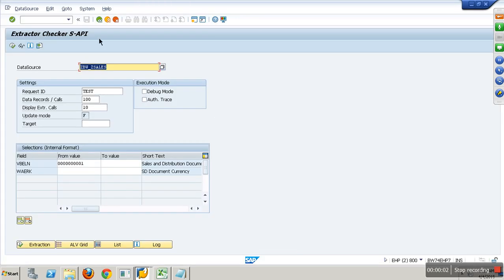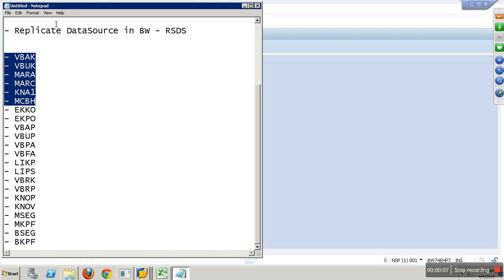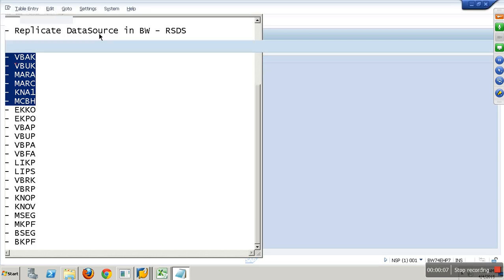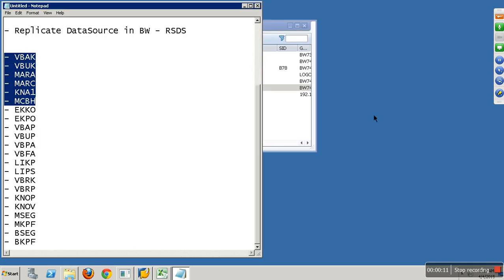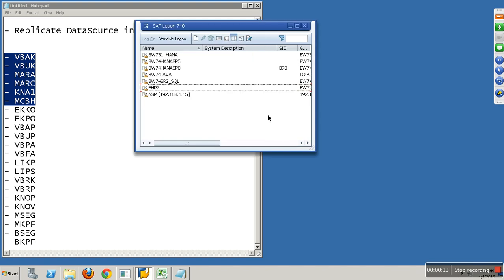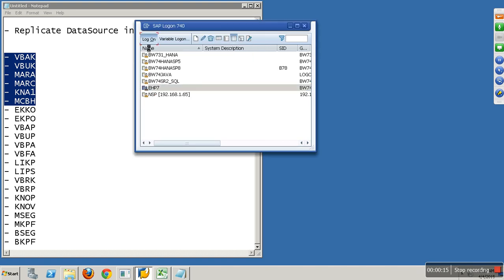Now we are focusing on generic extractors with views. I'm logging out completely from BW. We are going to ECC.